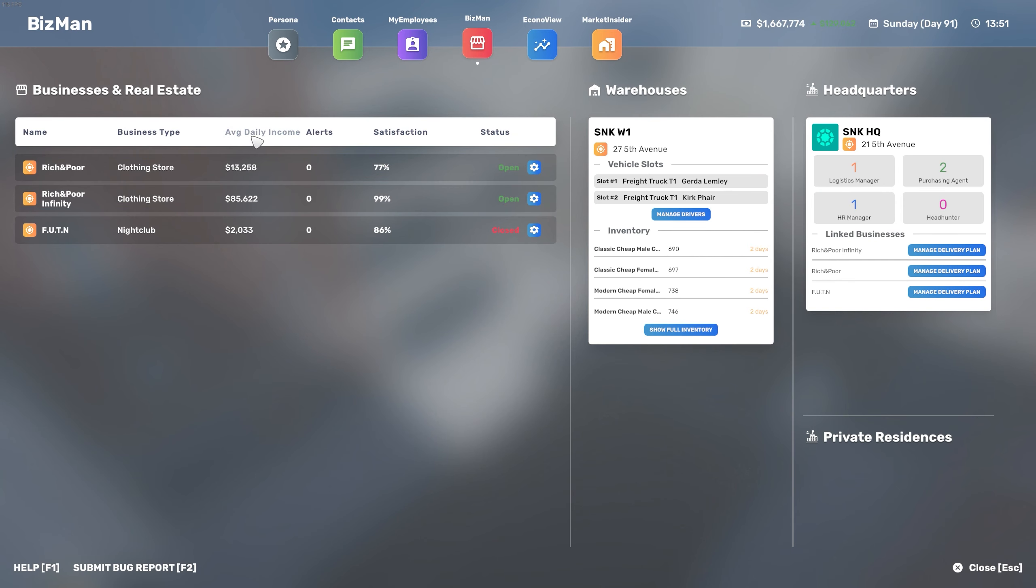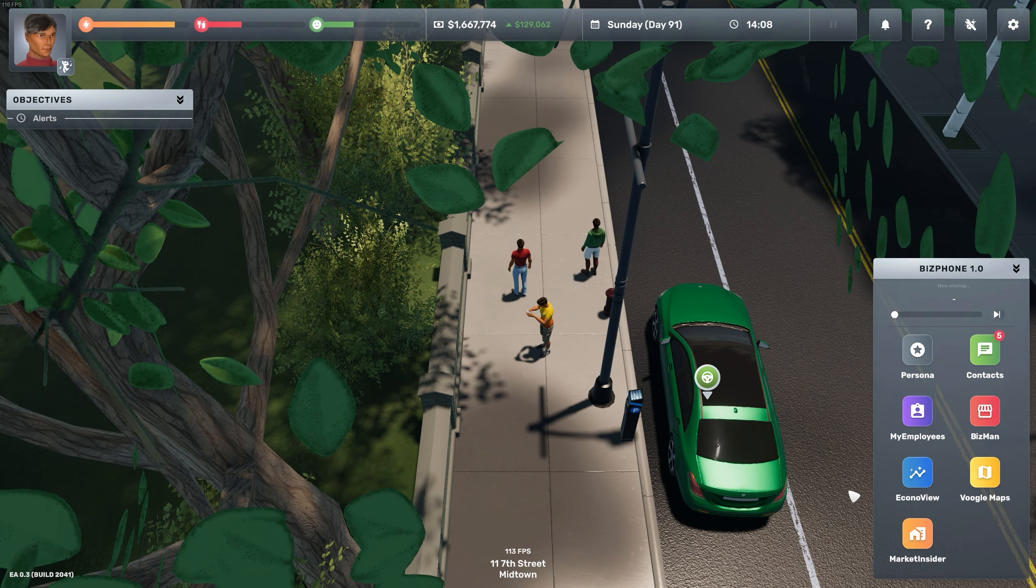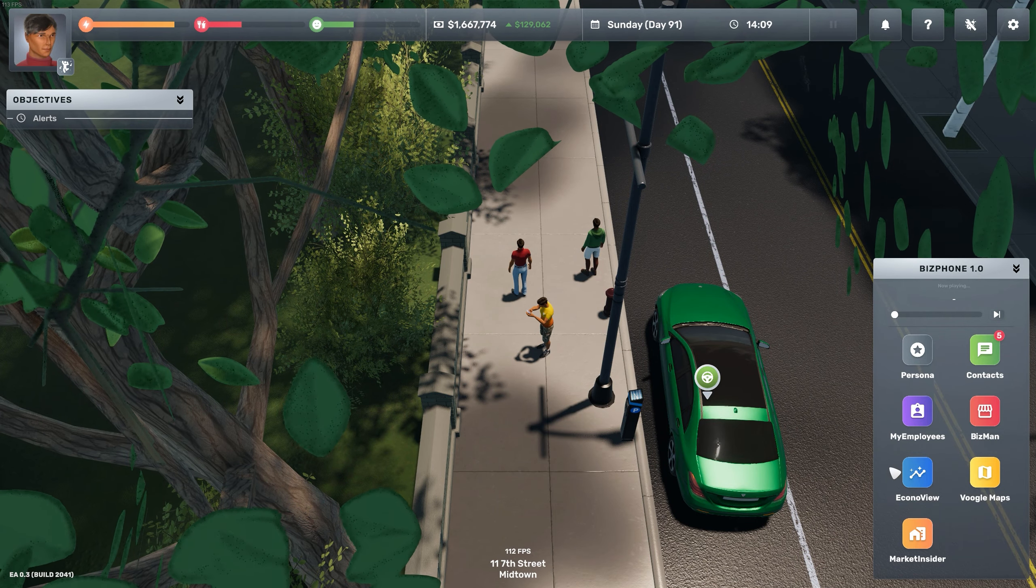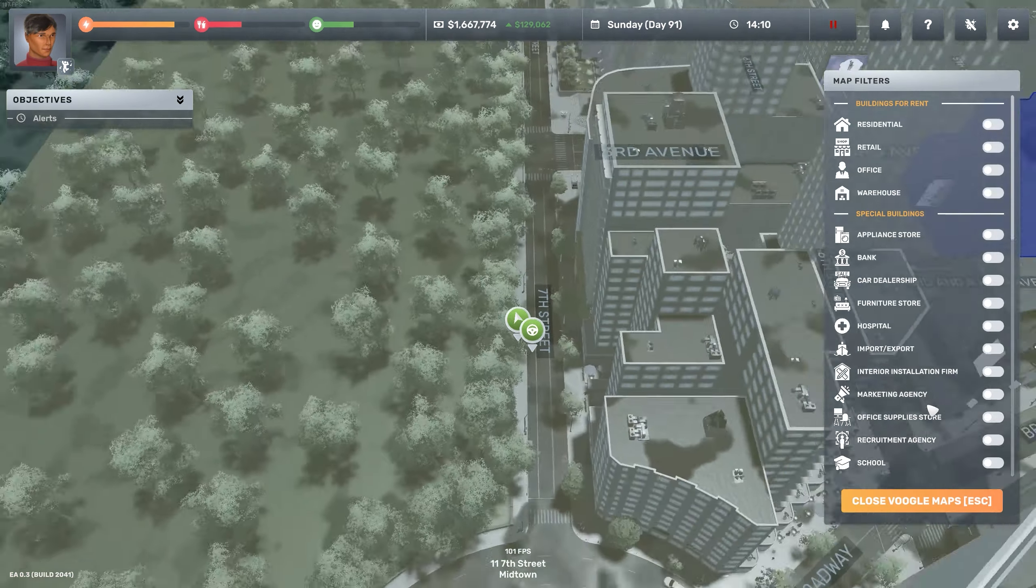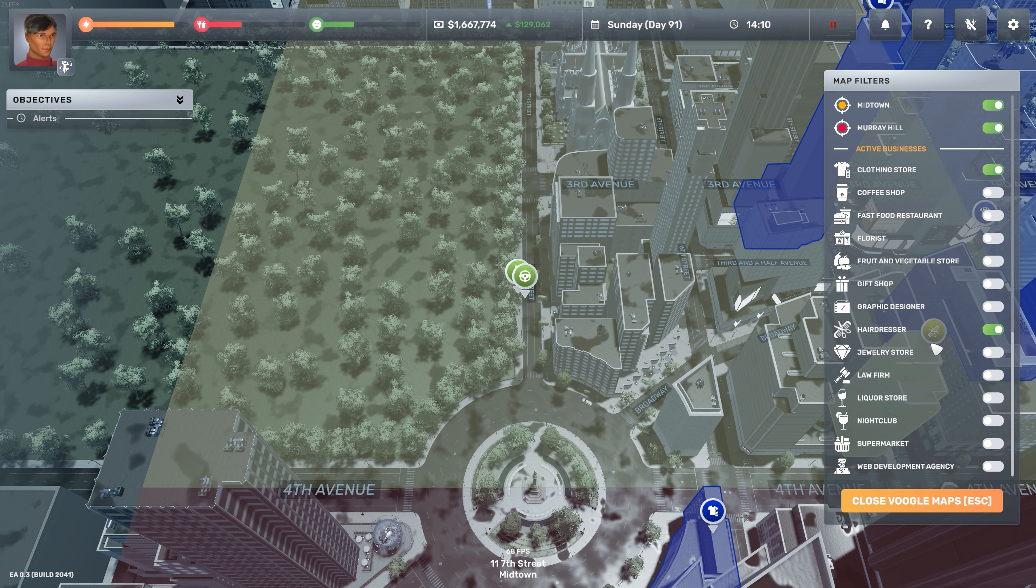I already started a new game and worked my way up to have a healthy amount of money. I did that through clothing shops which, although have been nerfed this patch, they still provide a healthy amount of money. Now I'm just going to focus on the hairdresser business. I also have a nightclub which I made earlier - it's doing okay, still need to deep dive into it and we'll do that at a later stage.